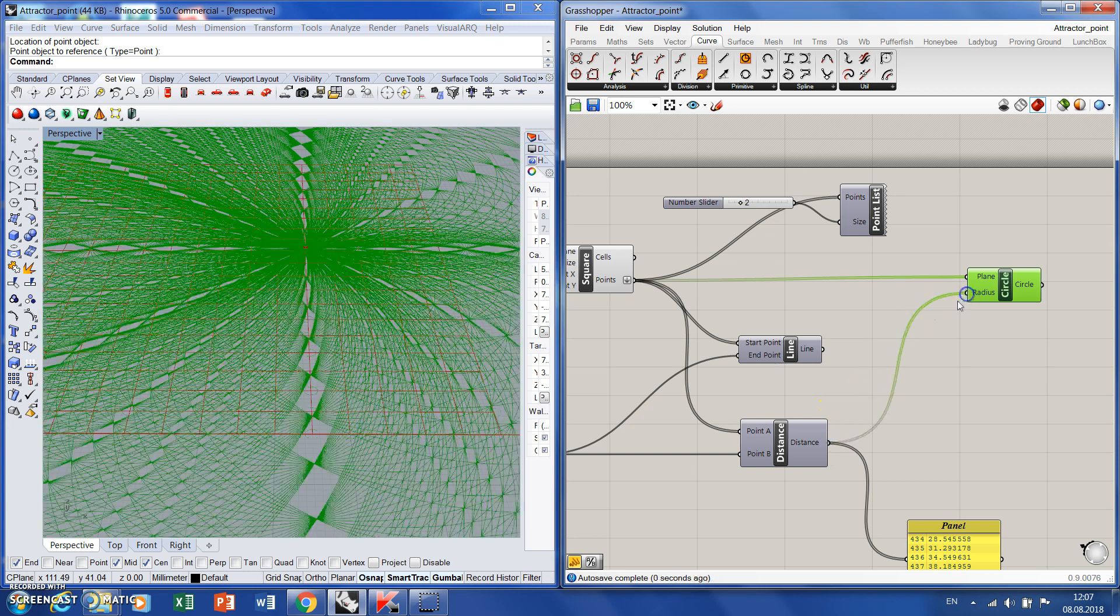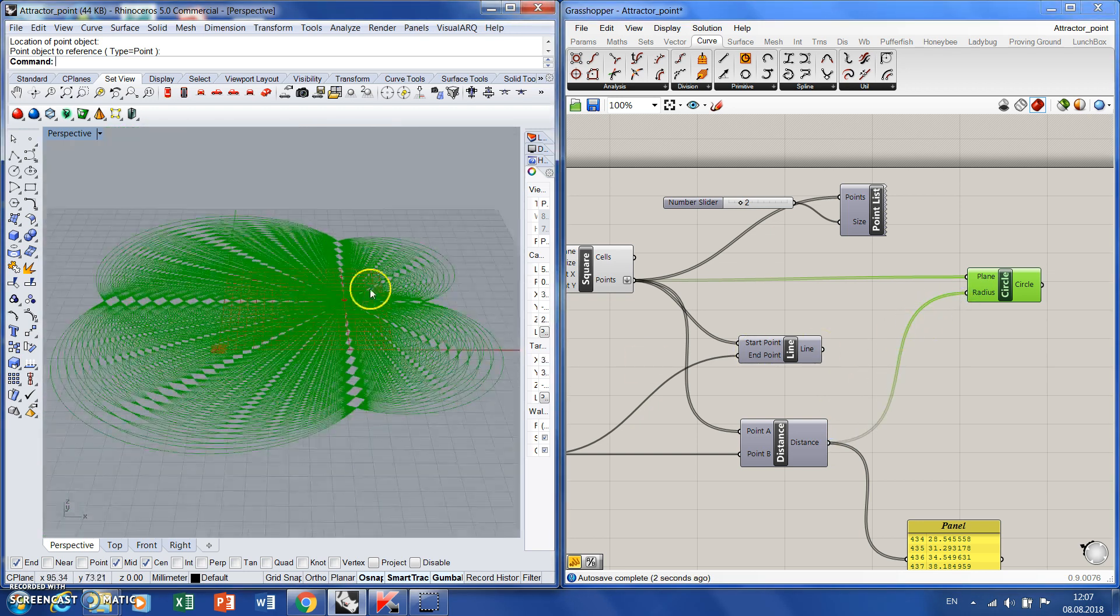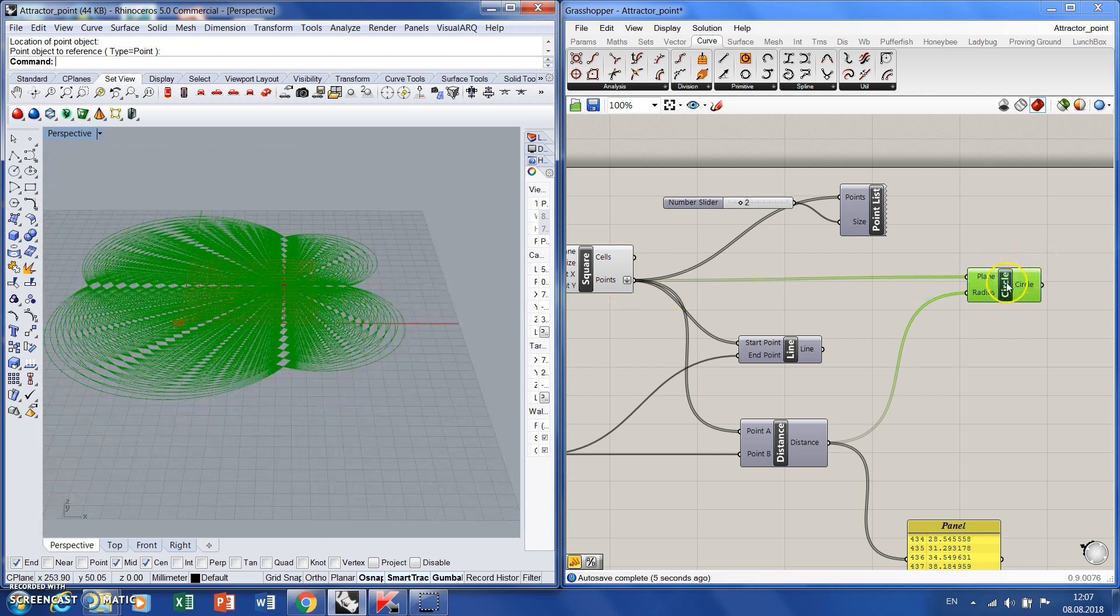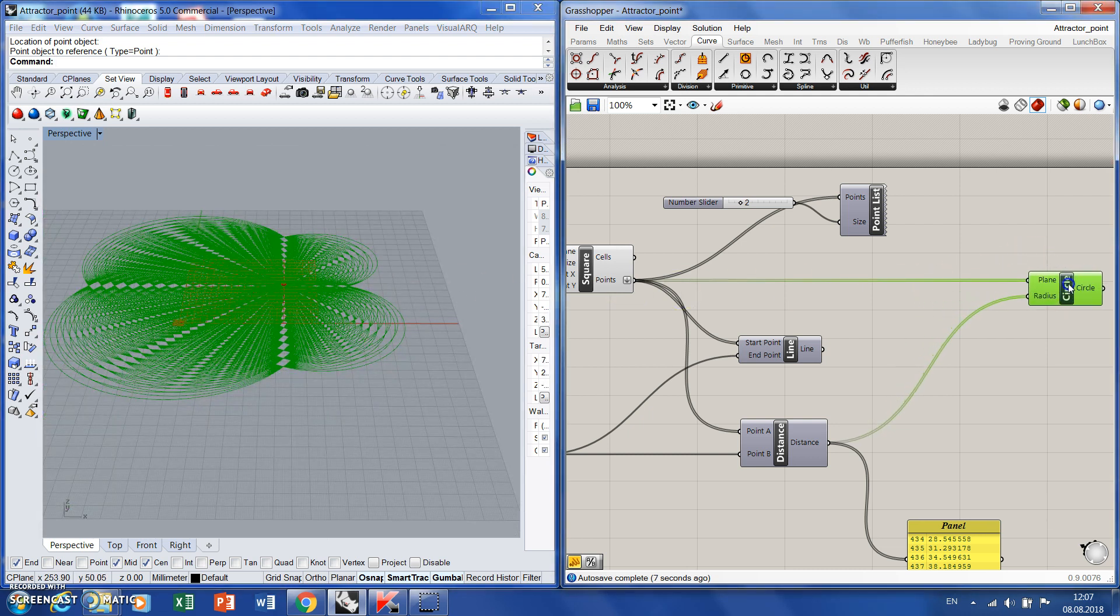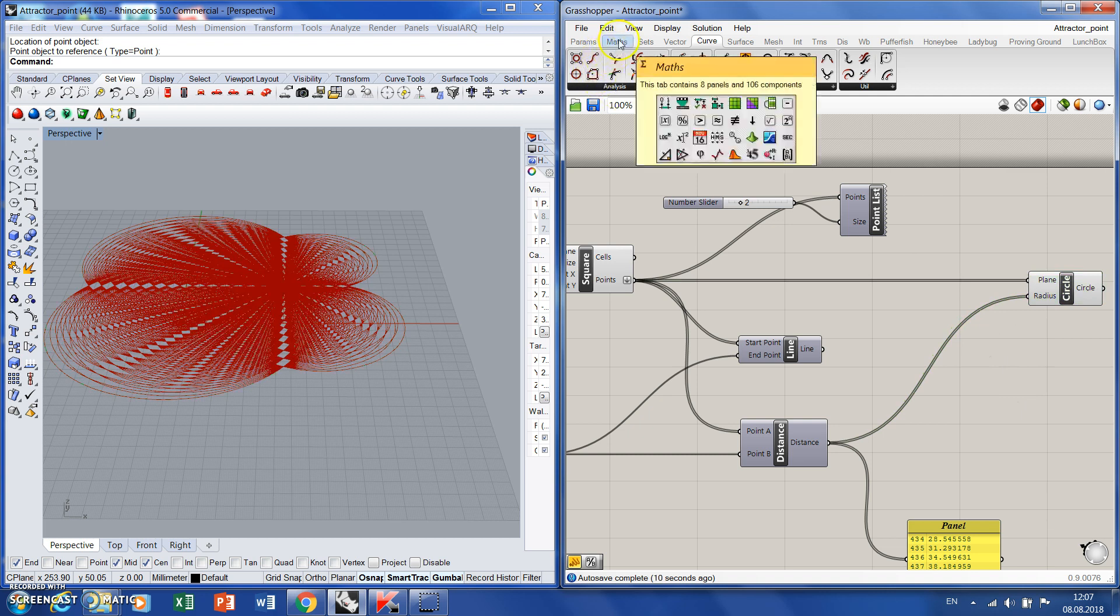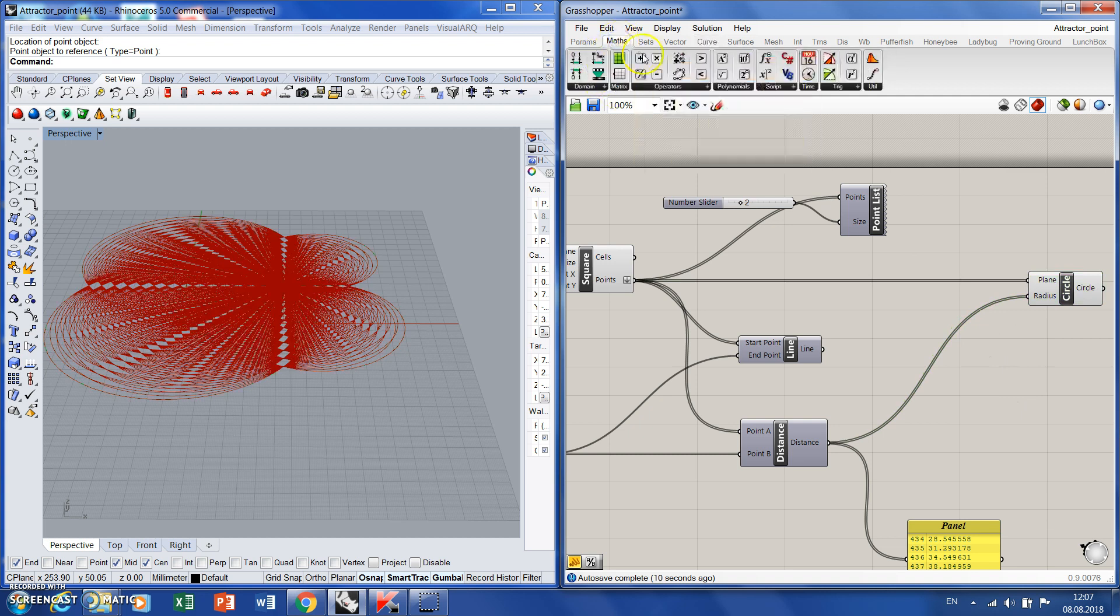Let's try to connect the radius. Now, too large. You see, something happened, but these are too large. When something is too large, we can introduce a math component and divide it. So by dividing a number, we're making it smaller.